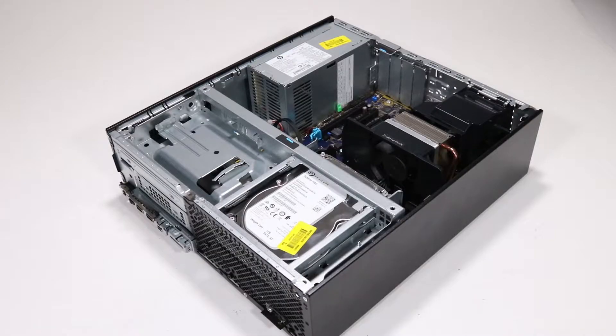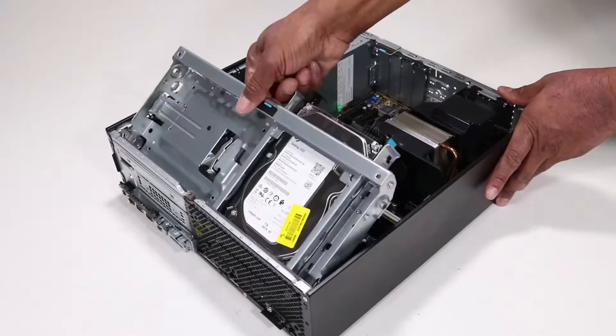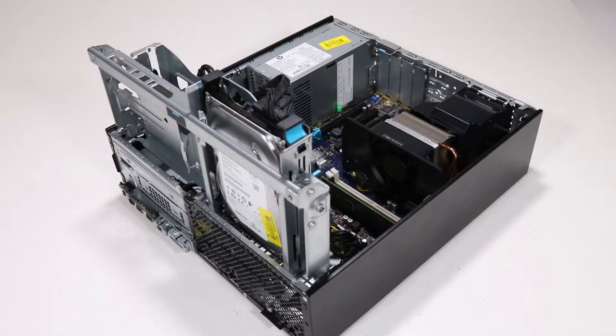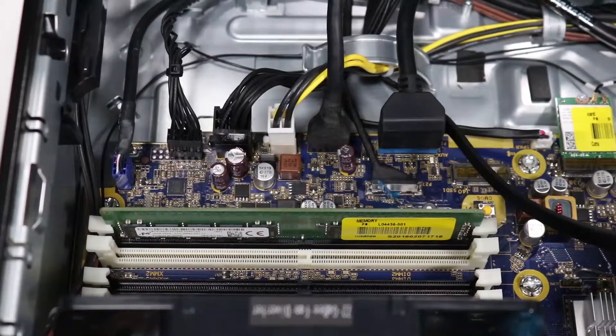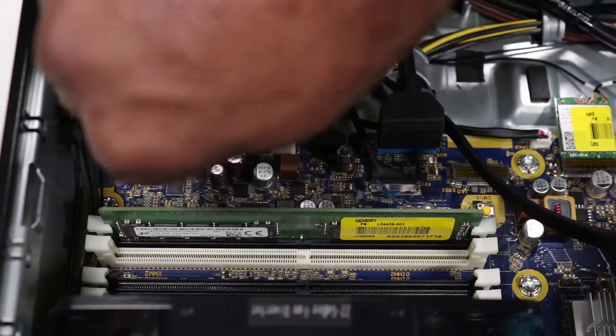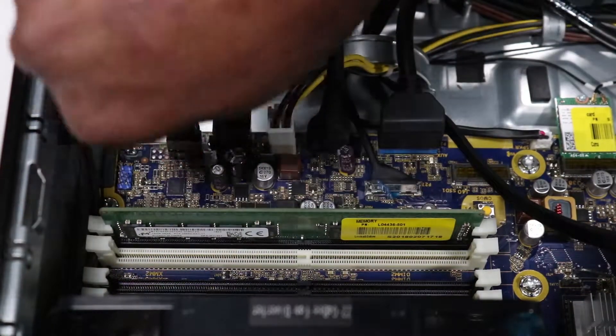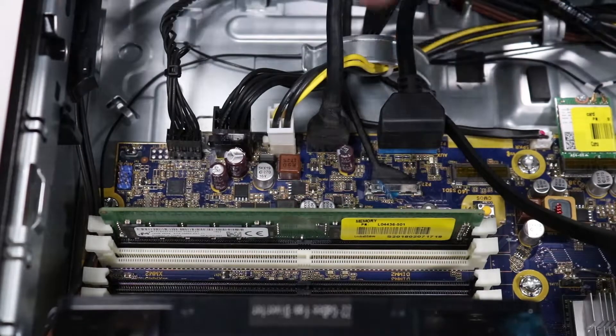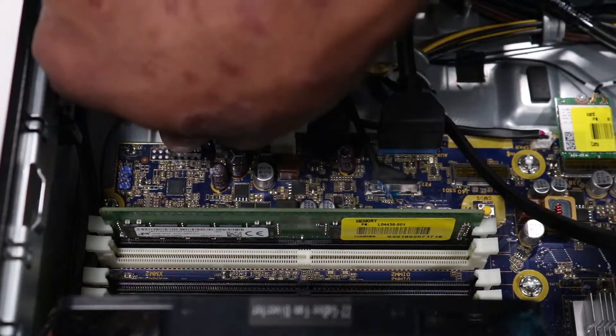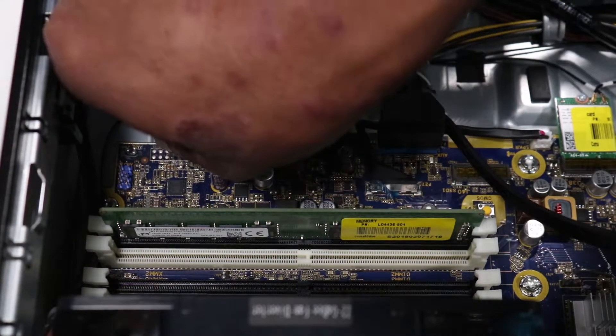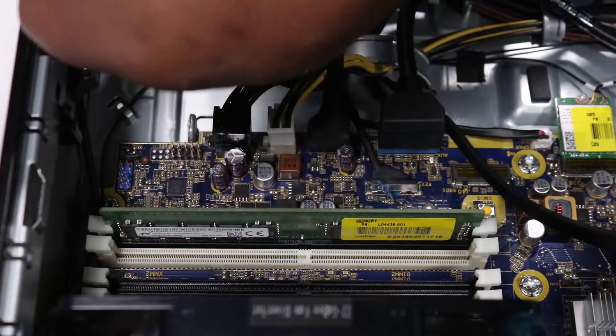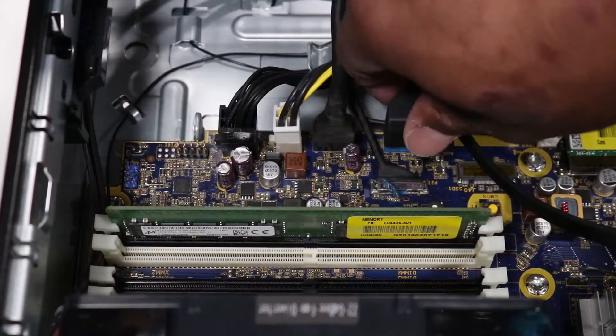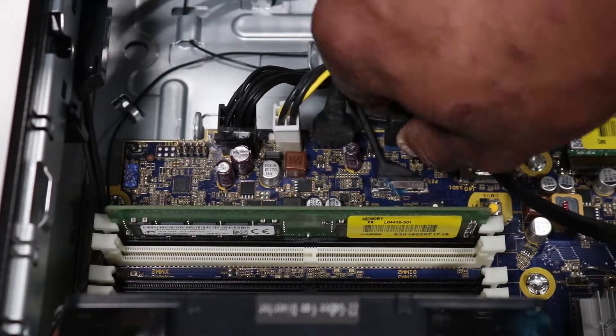Removal. Rotate the drive cage in an upward position. Disconnect the front audio cable, power button cable, and front USB cable from the motherboard.